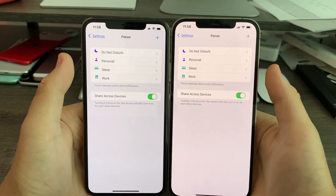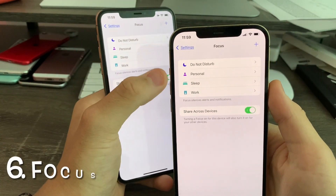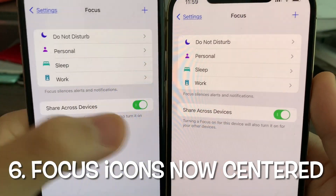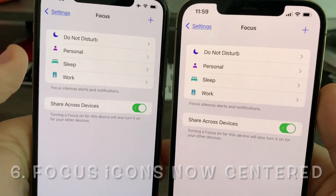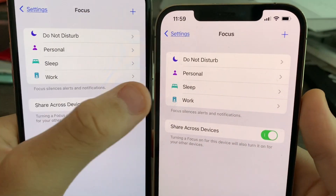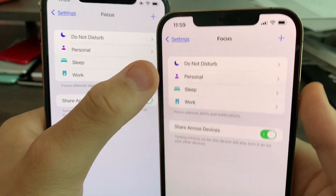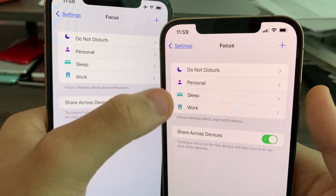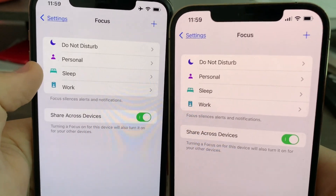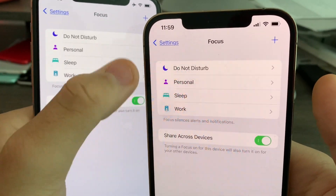In Settings, when you go to Focus, you'll notice that the icons on Beta 5 have now been centered on Beta 6. The Work icon has now been centered, the Sleep icon has now been centered, Personal as well, and the icon for Do Not Disturb has been centered as well. So all the icons have now been centered on Beta 6. Beta 5's icons were off-center, but Apple has re-centered them on Beta 6.